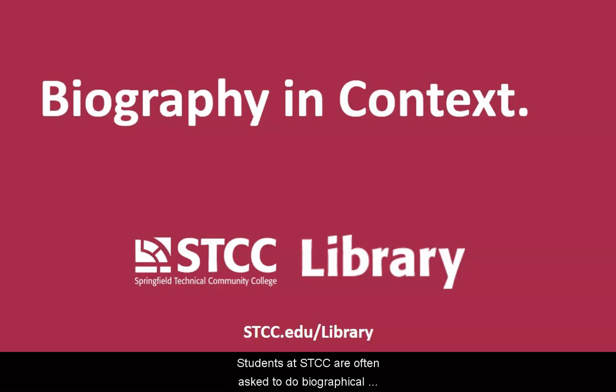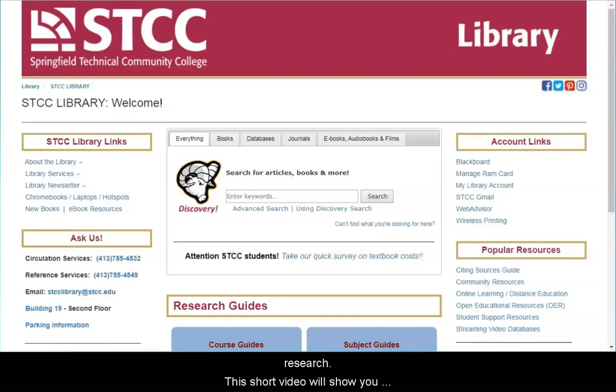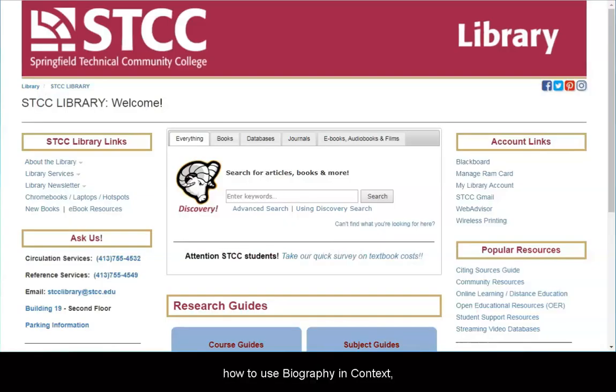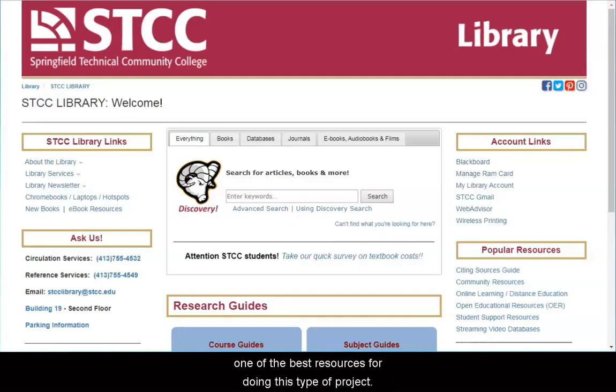Students at STCC are often asked to do biographical research. This short video will show you how to use Biography in Context, one of the best resources for doing this type of project.